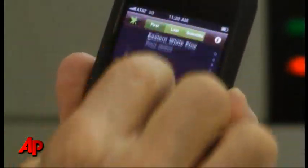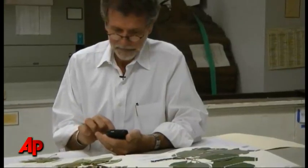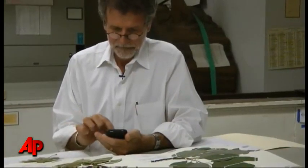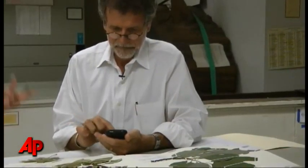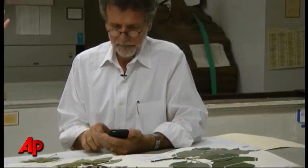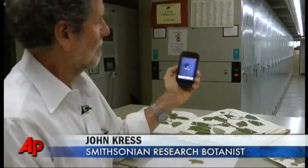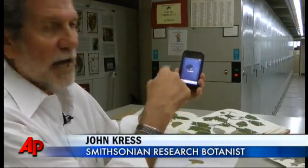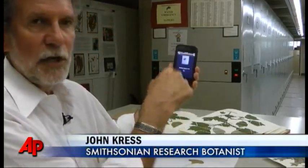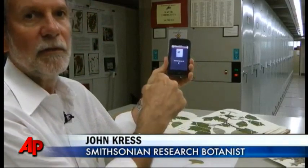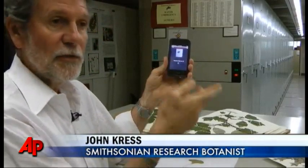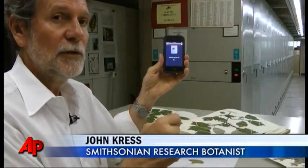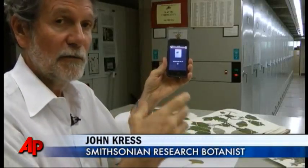Research botanist John Kress was among a group of researchers who created the app, a tool originally designed for scientists. I take a picture of the leaf, and now what it's doing, it's calculating the shape of the leaf with this algorithm that the computer scientists at Columbia University and the University of Maryland figured out.